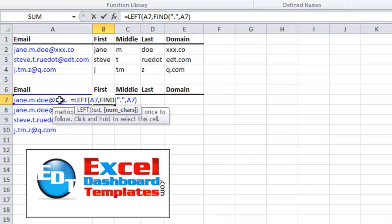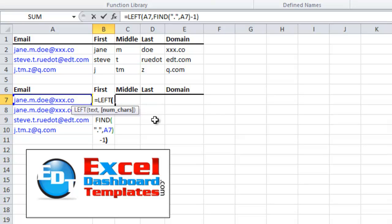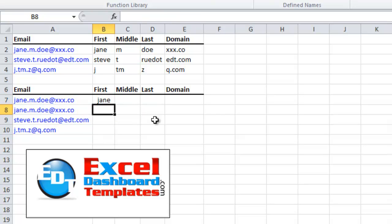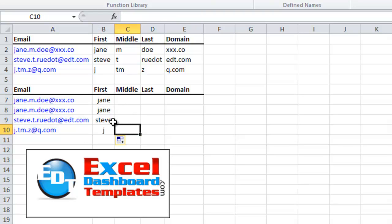Since this is going to return the period as well — because that's what we're finding is the period — it means the period is going to show up in our first name, and we really don't want that. So we want to just subtract 1, end our parentheses, and hit enter. And look at that — Jane is working! This will work any time it finds either bigger names or shorter names; it's looking for that first period. I just copied that down, and we're done with that one.